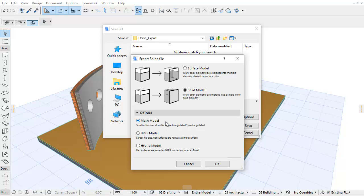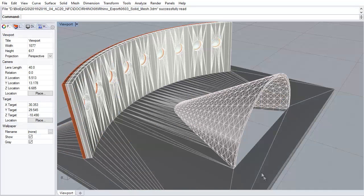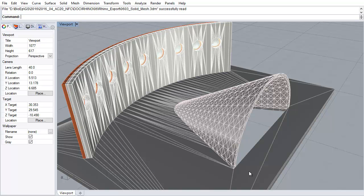Choose the Mesh Model method to save all surfaces in Rhino as a Mesh. This provides a smaller file size with triangulated or quadrangulated surfaces.